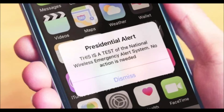Hello everyone. Today I'm going to be showing you how cell phone alerts work. Personally I've been studying alerting systems like the Emergency Alert System, the Wireless Emergency Alert System, and even other alerting systems in foreign countries.